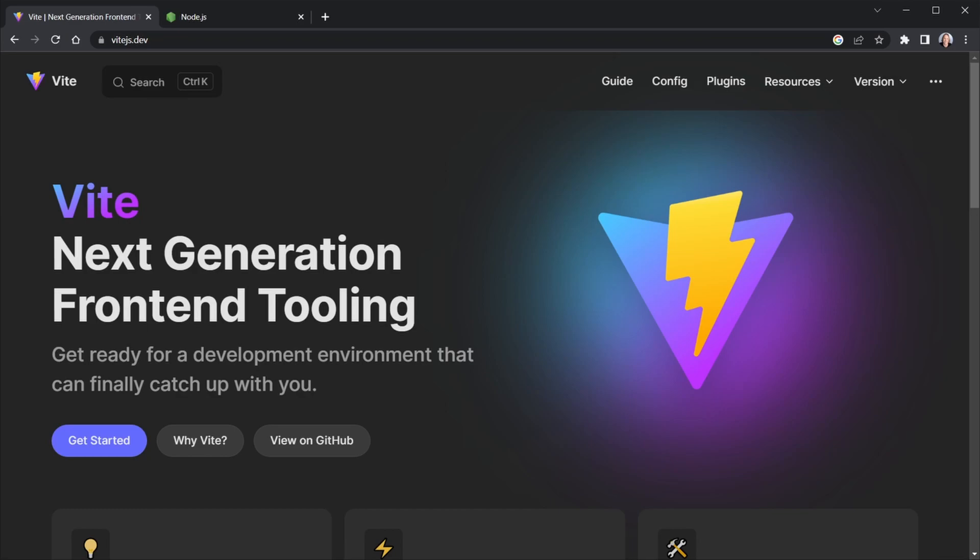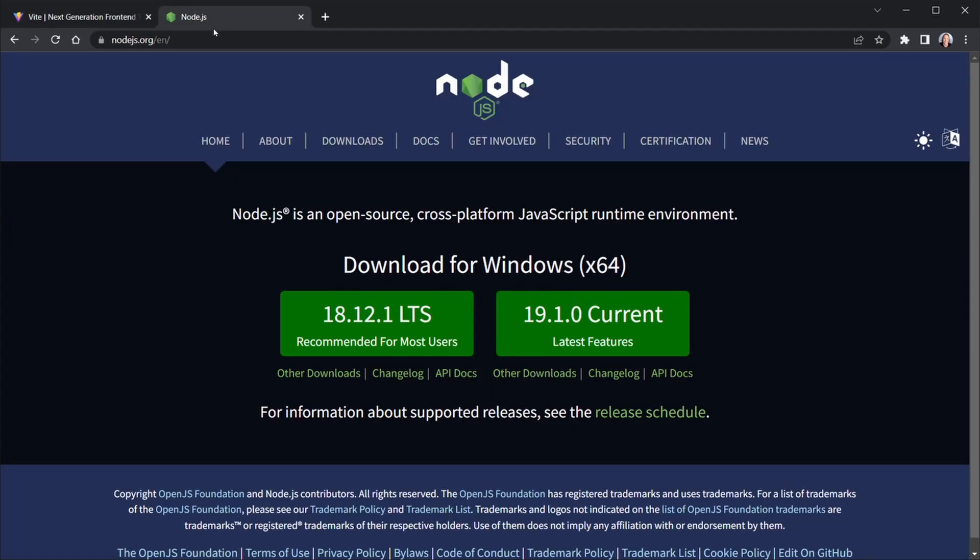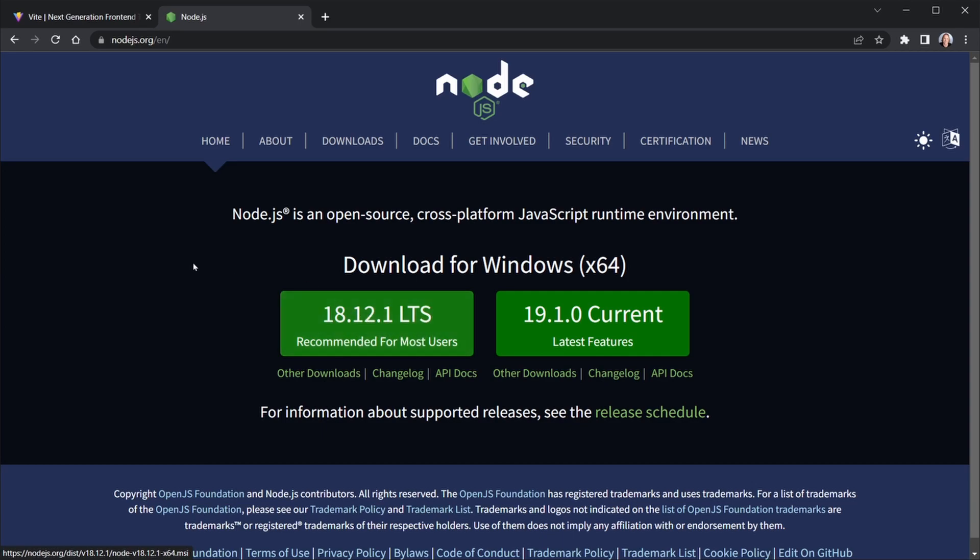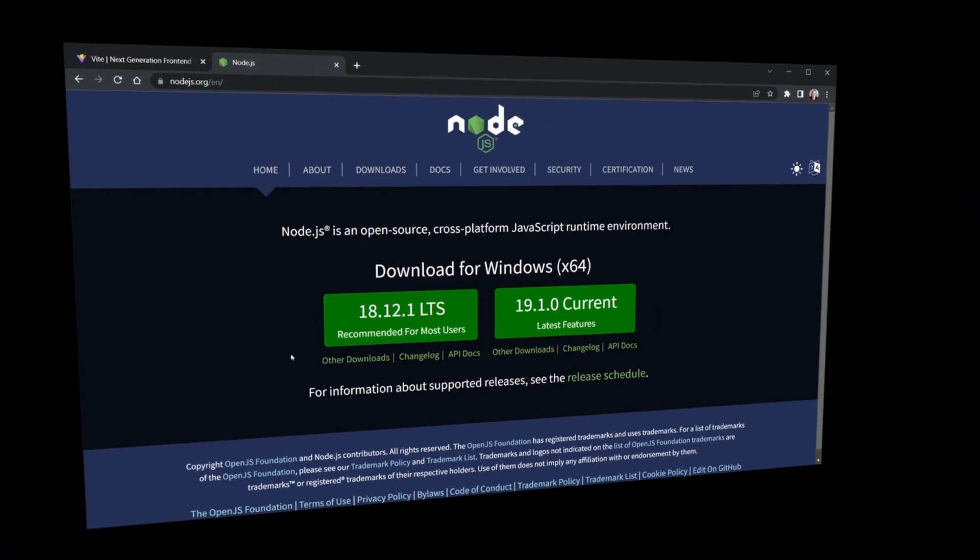First, you're going to need Node.js. So let's go to Node.js.org. If you don't have Node installed, you want to install the version that is recommended for most users. As of the making of this video, it's 18.12.1. The LTS stands for Long-Term Support. Even if you do have Node and you just want to upgrade it, you can download and install that. After the download, go ahead and install Node.js and then open up VS Code to an empty folder.